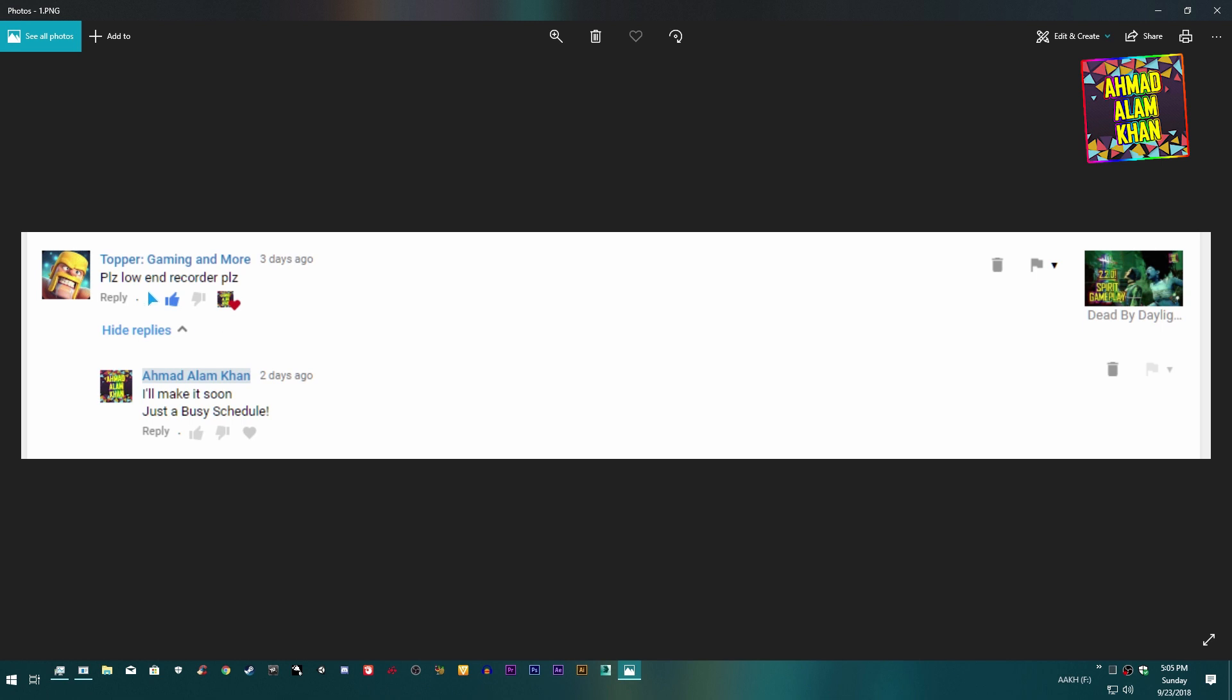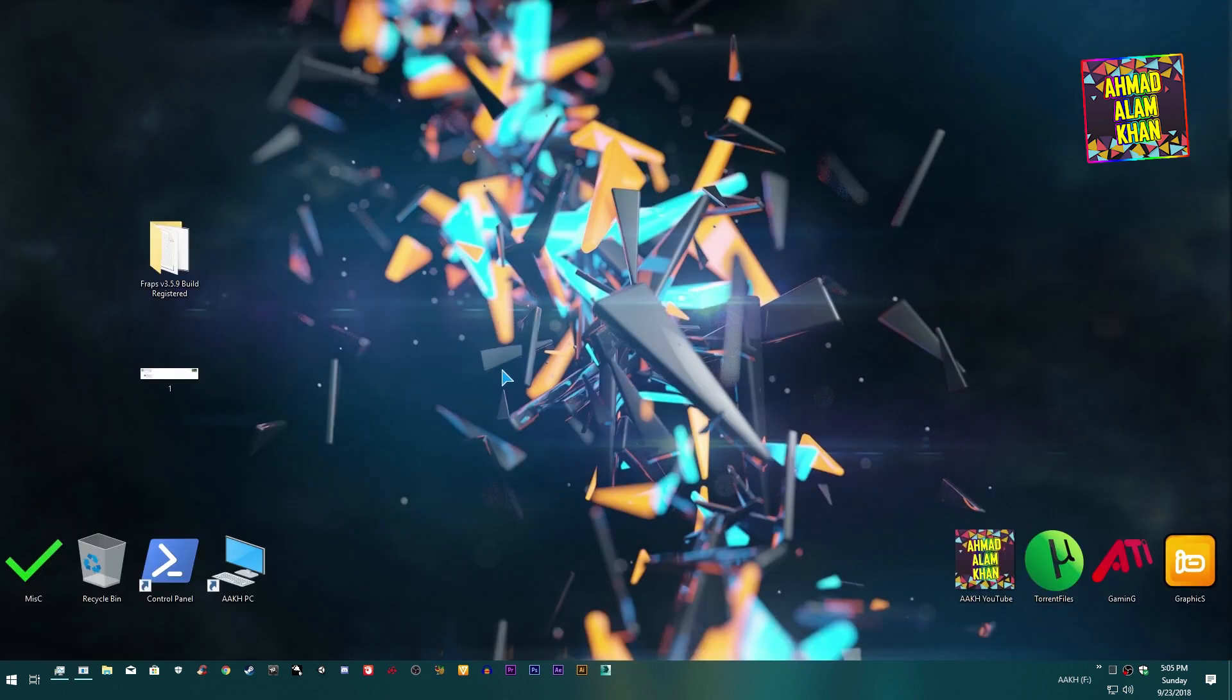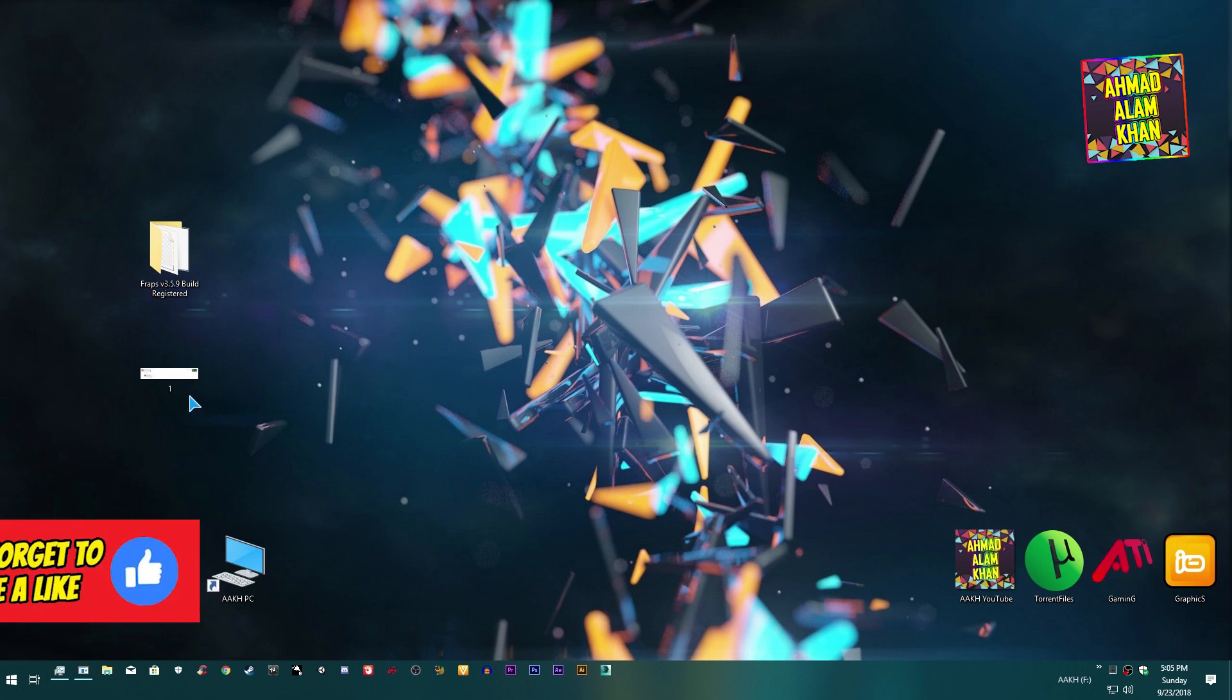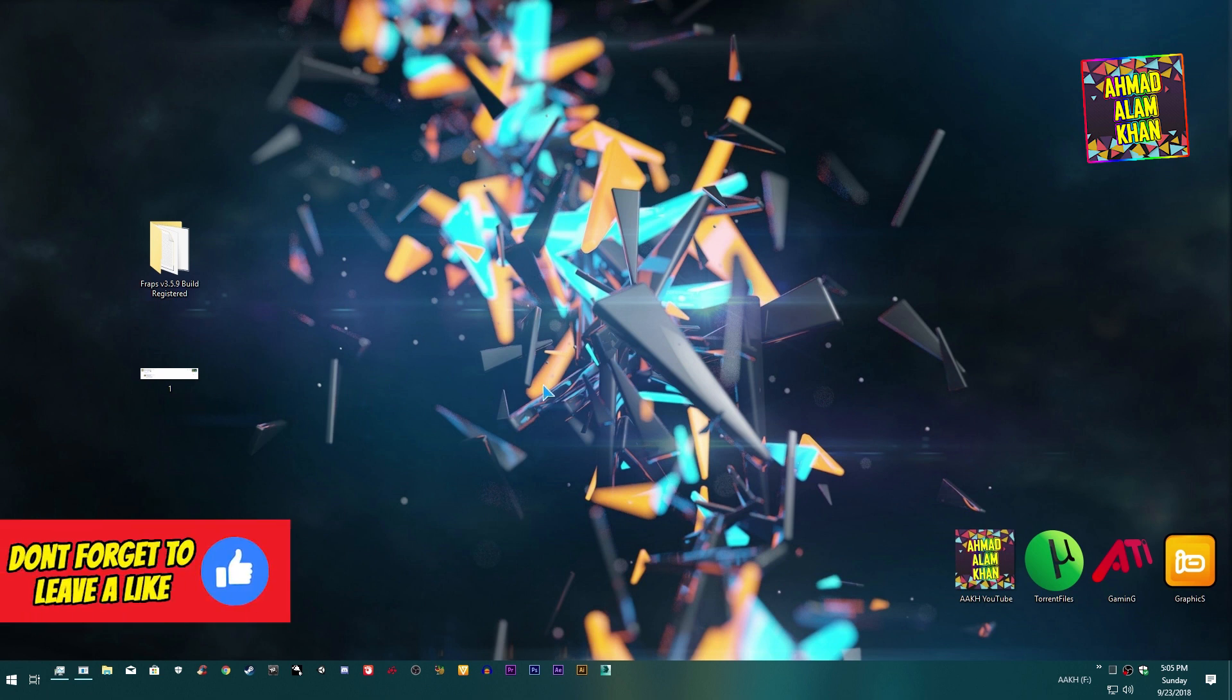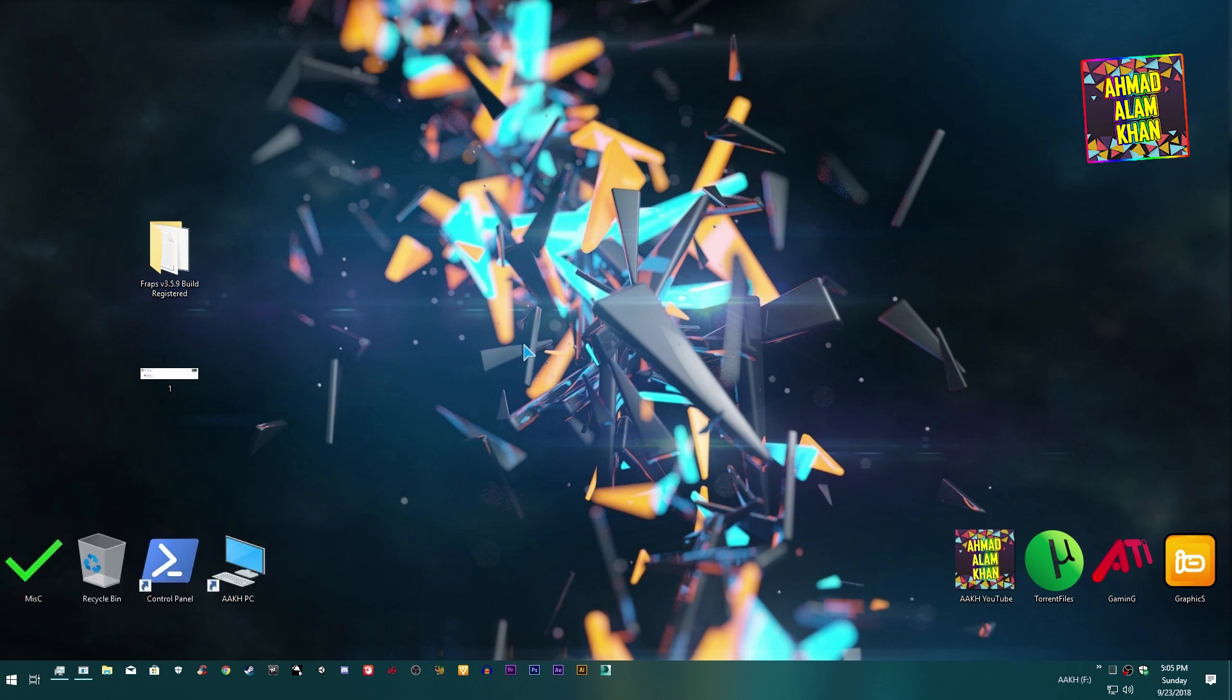So this tutorial is for this guy especially. Let's go for the tutorial, it's really easy. I hope you guys enjoy it. First of all you need to install Fraps.